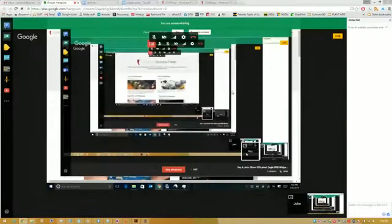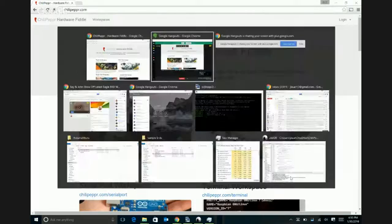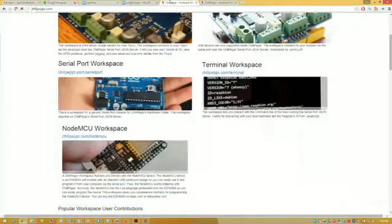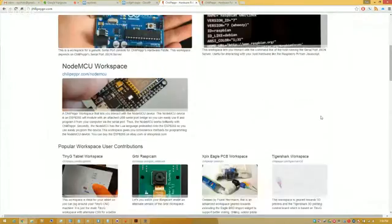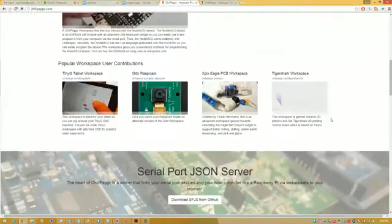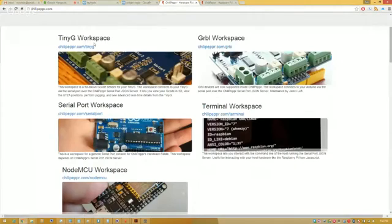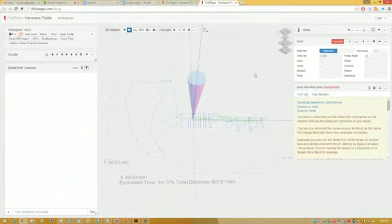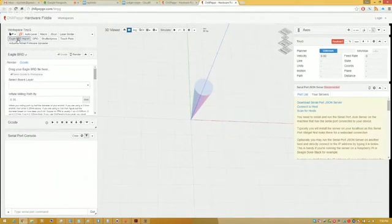Absolutely. So I think we'll jump right into it. I'm going to share my screen here. We've got Chili Pepper with a fully revamped home page thanks to you. Now we can just load up Tiny G, so we load up the Tiny G workspace here, and then we've got Eagle BRD import right here.